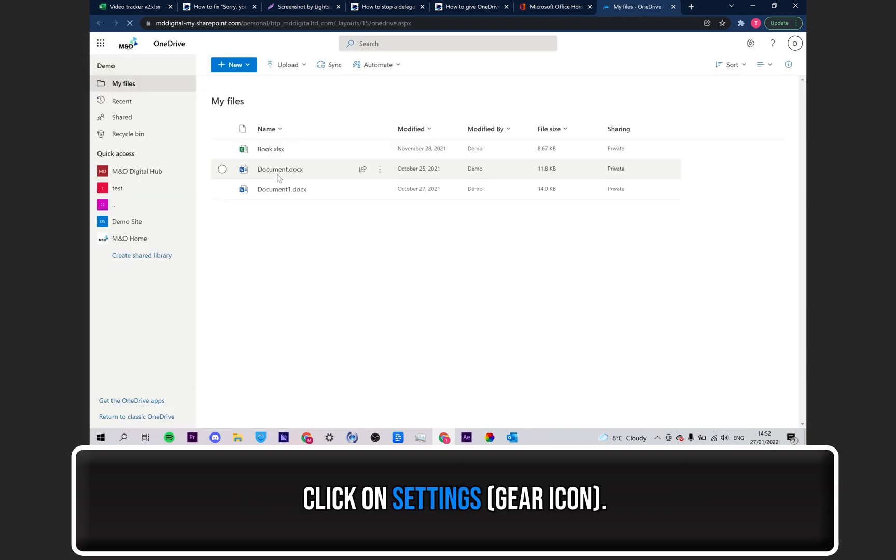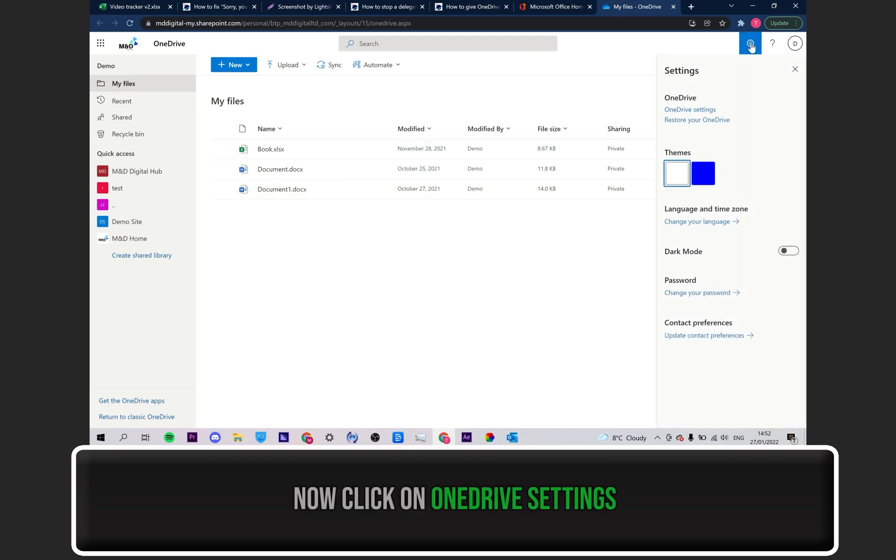From here, click on the gear icon seen at the top right to open your settings. Now click on OneDrive settings.